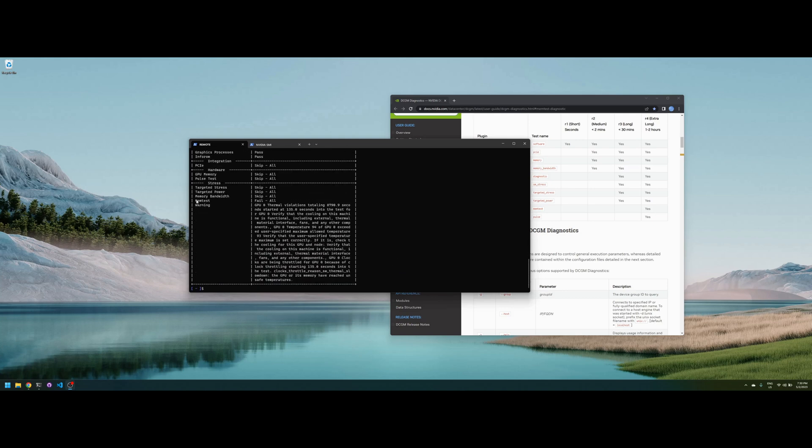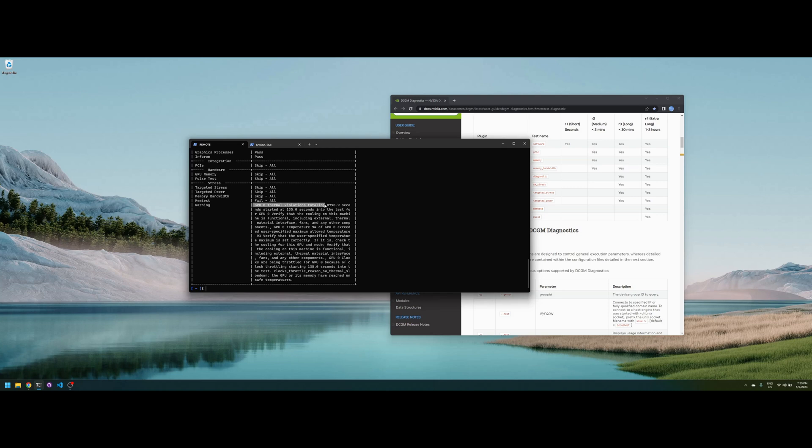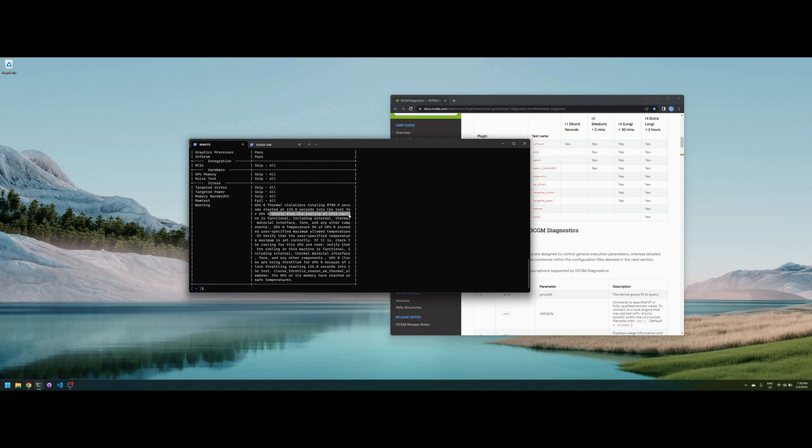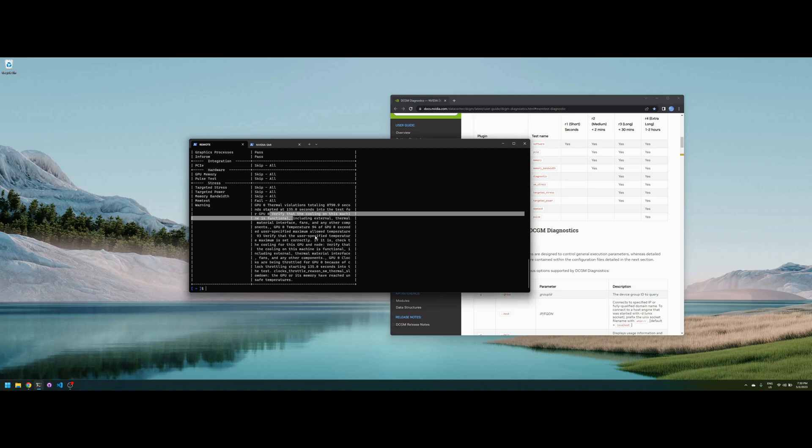You can see that the memory test actually failed. It says GPU zero thermal violations for 87 to 90.9 seconds, started at 135 seconds into the test, and then they say verify the cooling and machine is functional. So basically this GPU has no fans. It was built that way for mining, it works because there's external fans that push a lot of air and it gets the appropriate cooling.